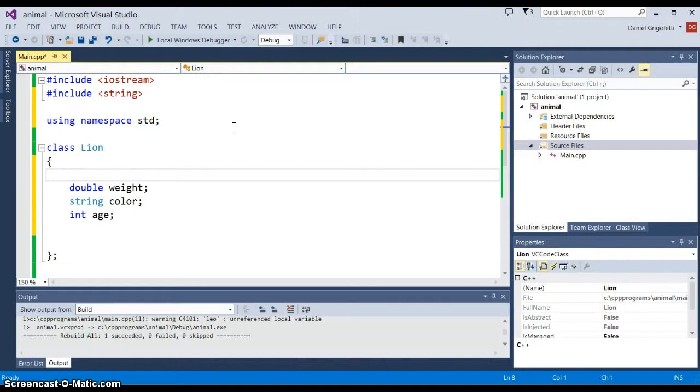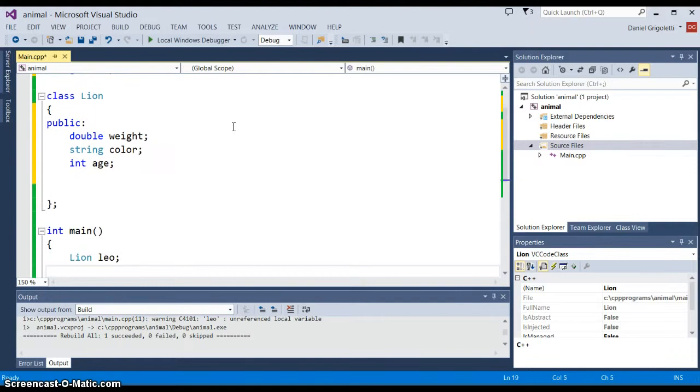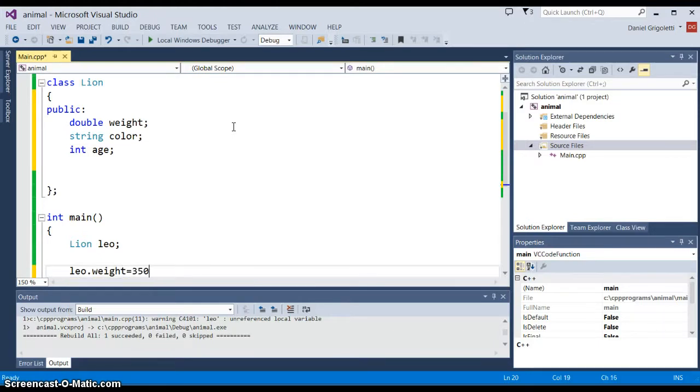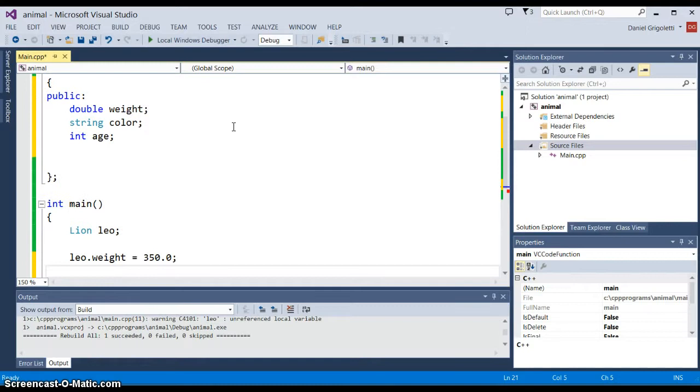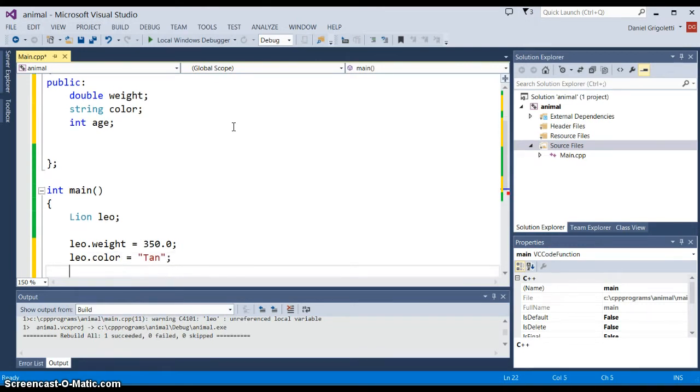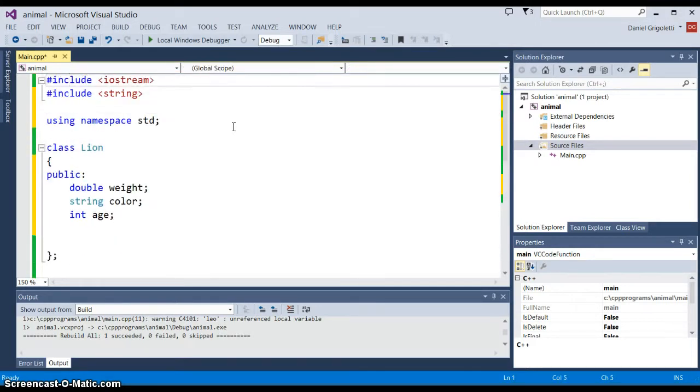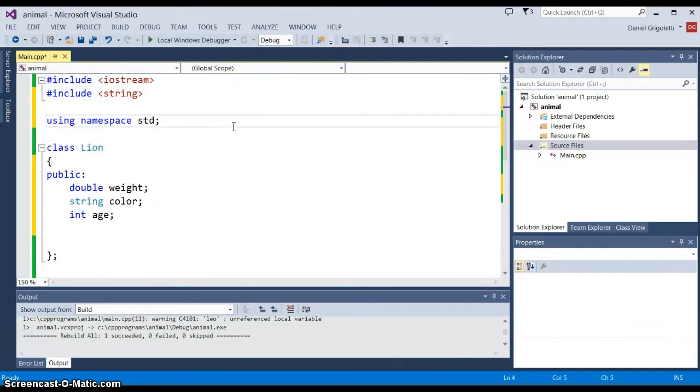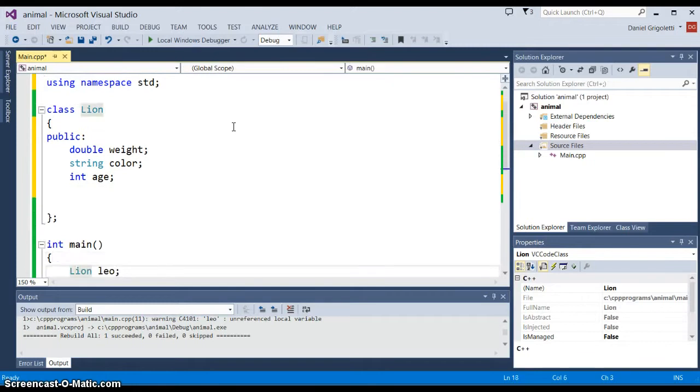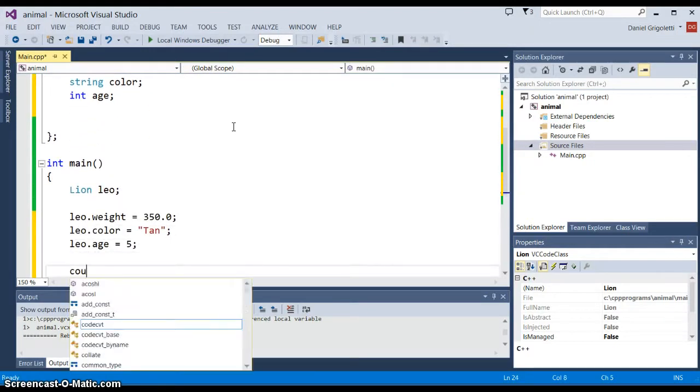Then there's what's called accessibility inside of a class. If we make this public, we could access all the data in there and it becomes something similar to what we call a struct. For example, if I wanted to say Leo.weight equals 350.0, that's perfectly possible. I could say Leo.color equals tan, and then Leo.age equals 5.